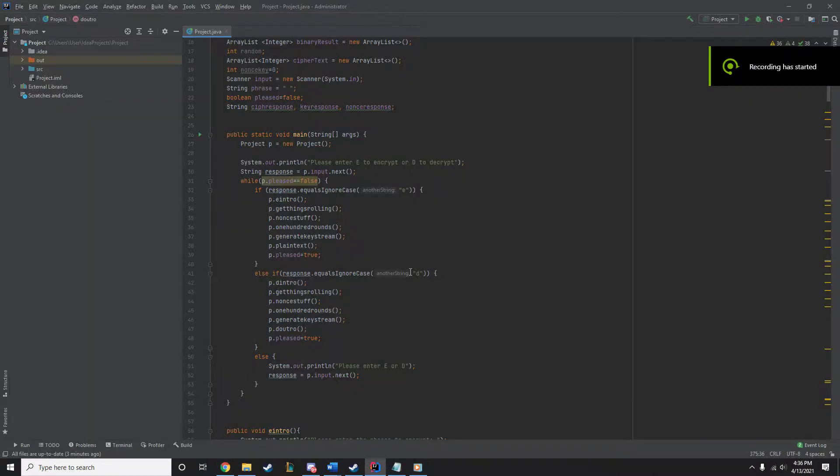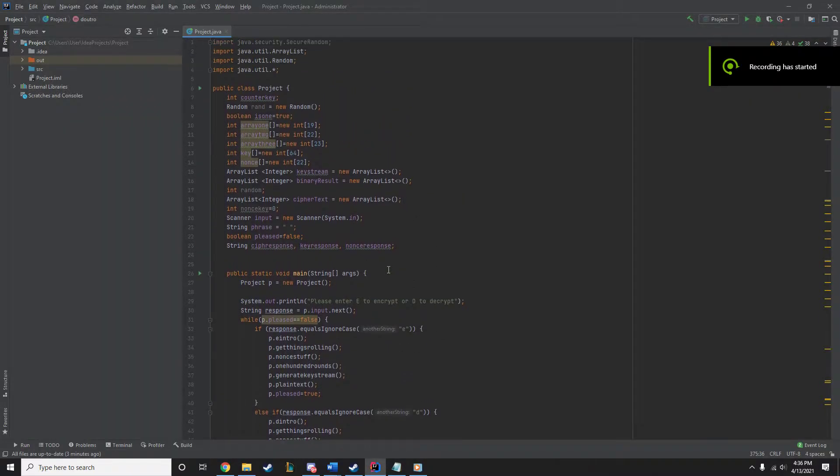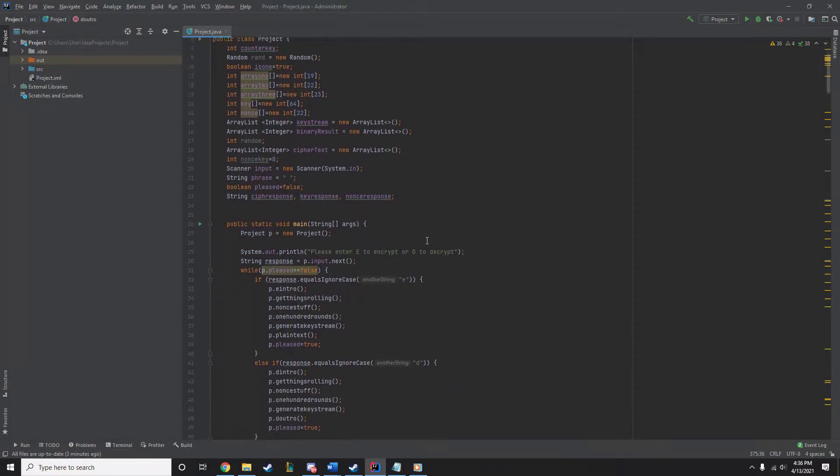Hello, my name is Jordan Larson. My name is Joseph Hall. And this is our A51 stream cipher project for our cryptographic course.